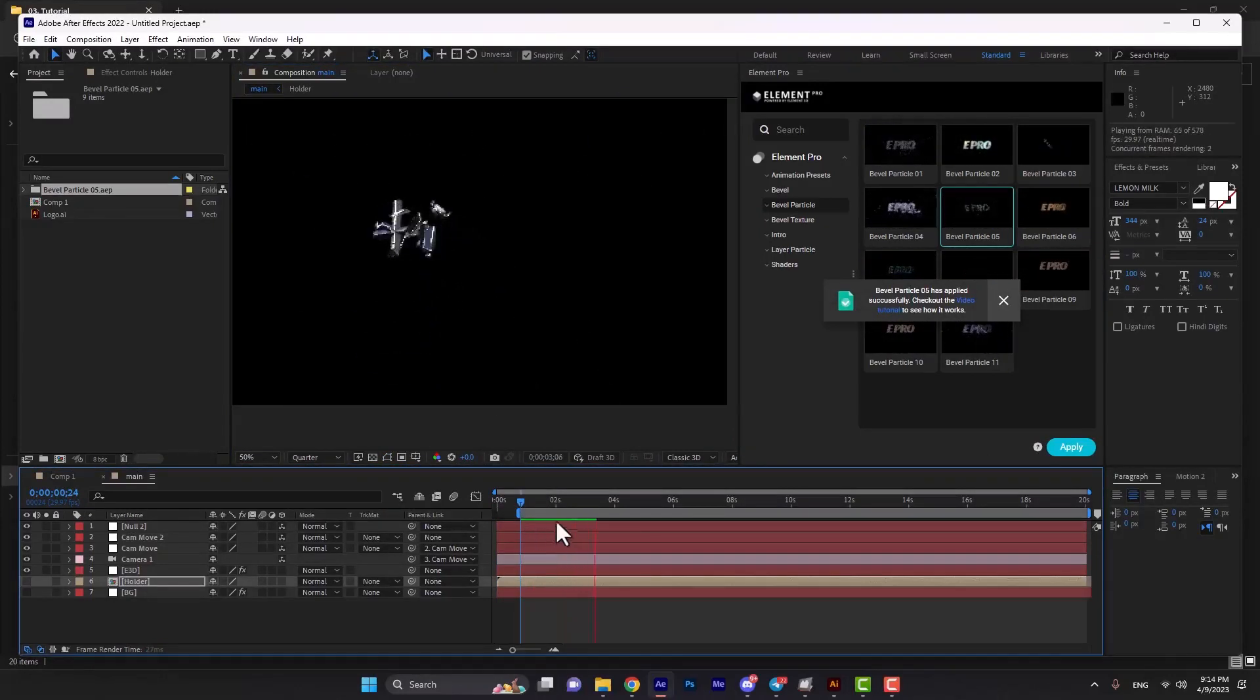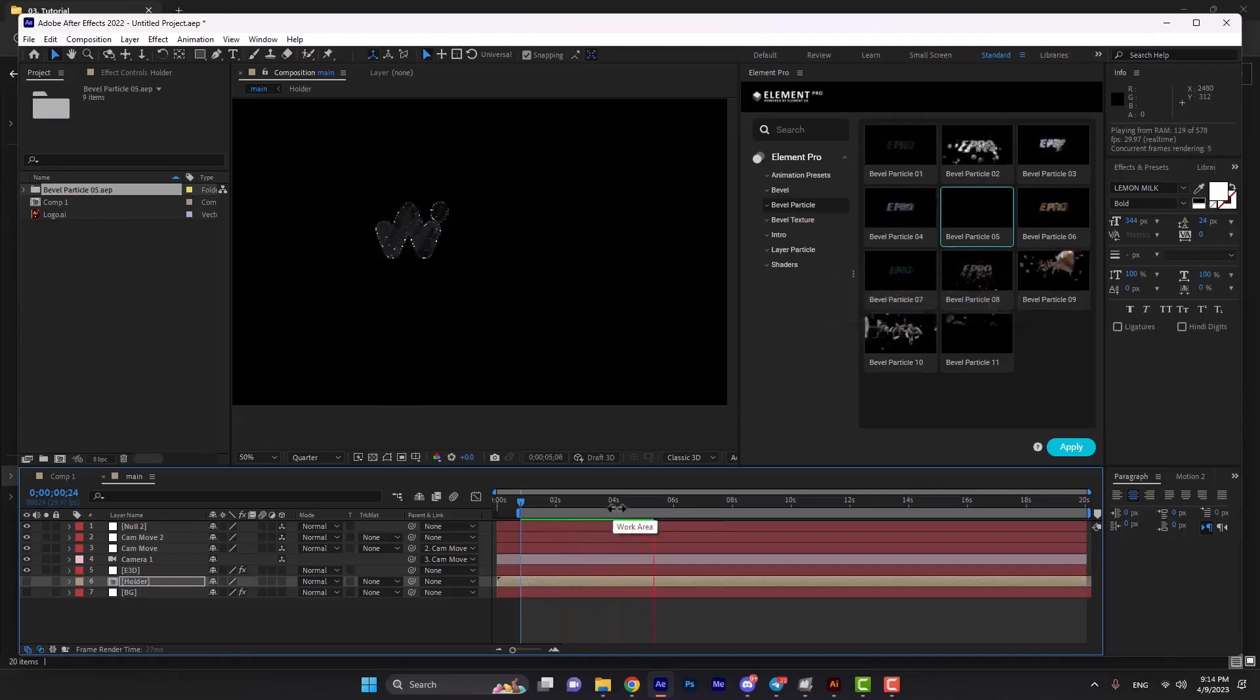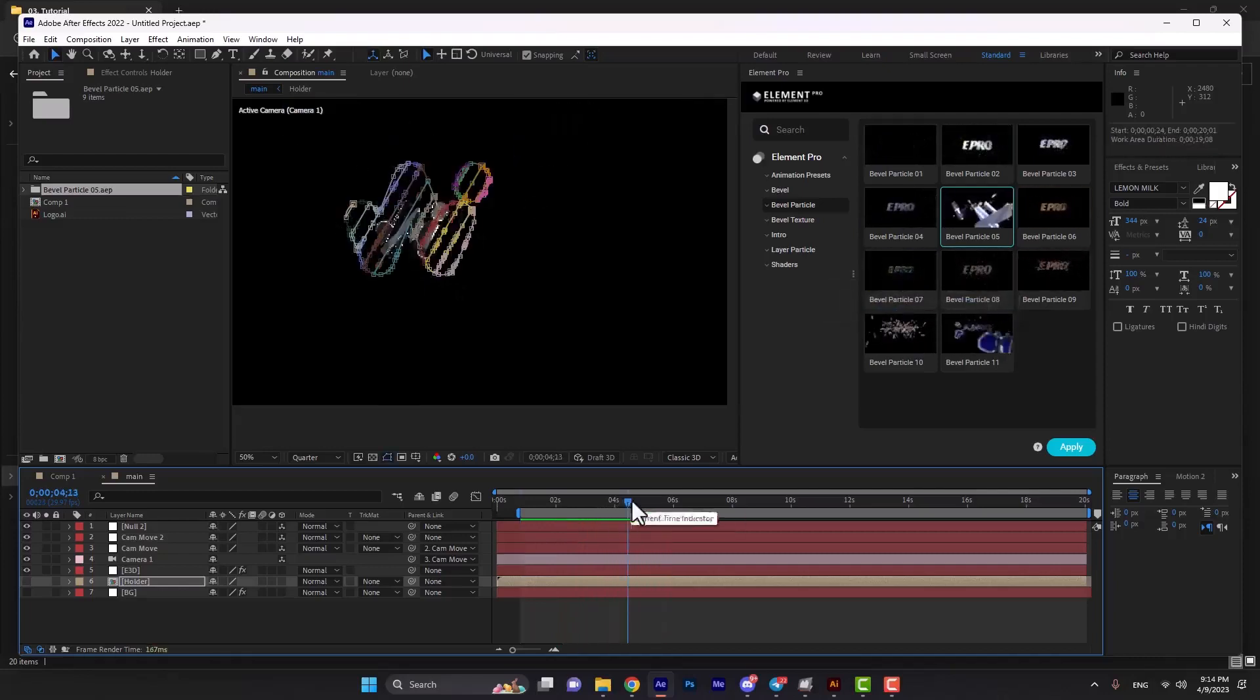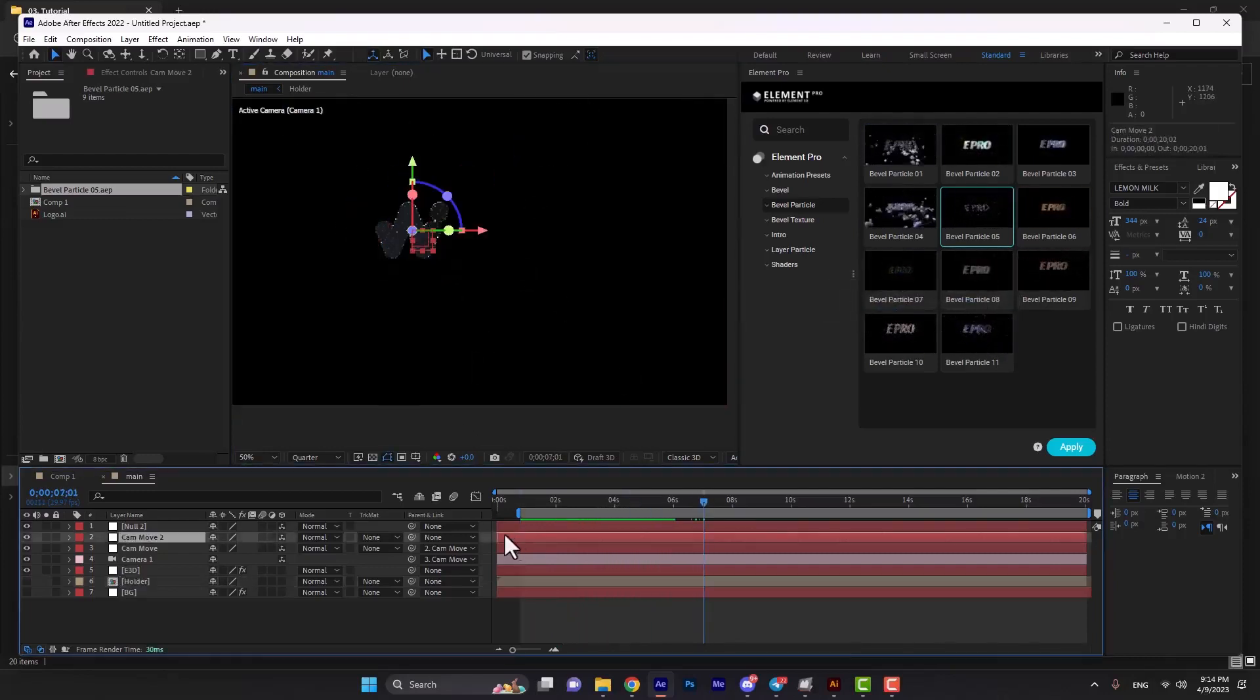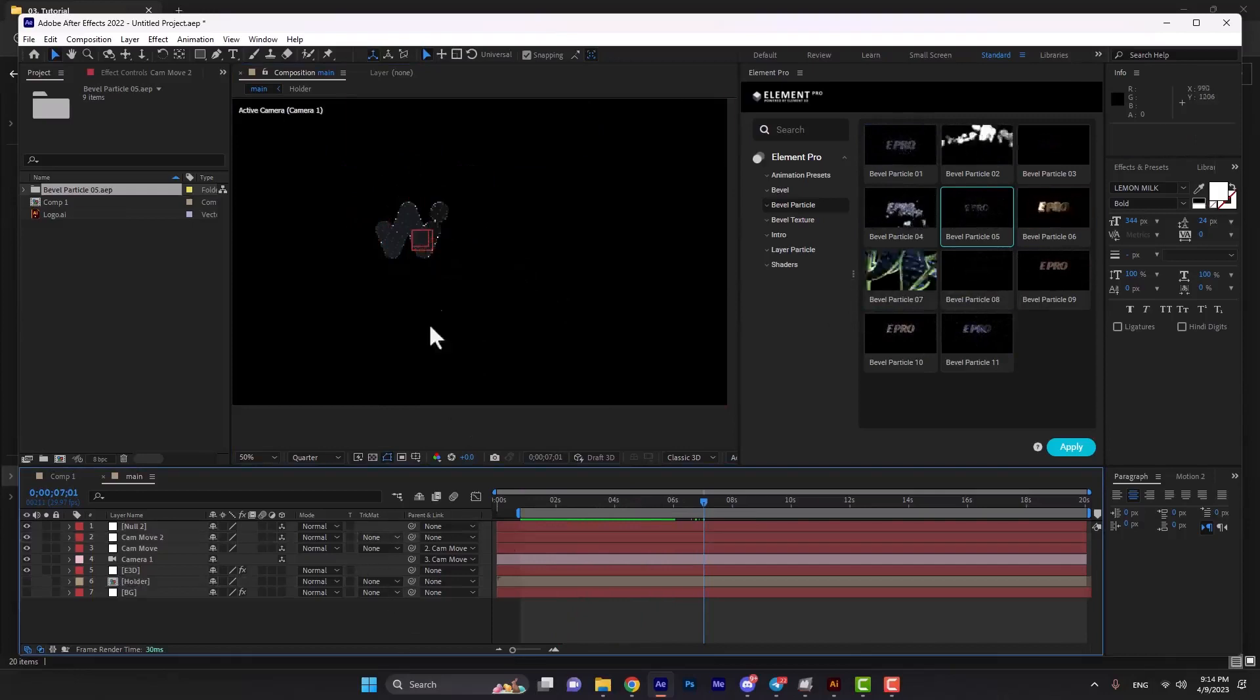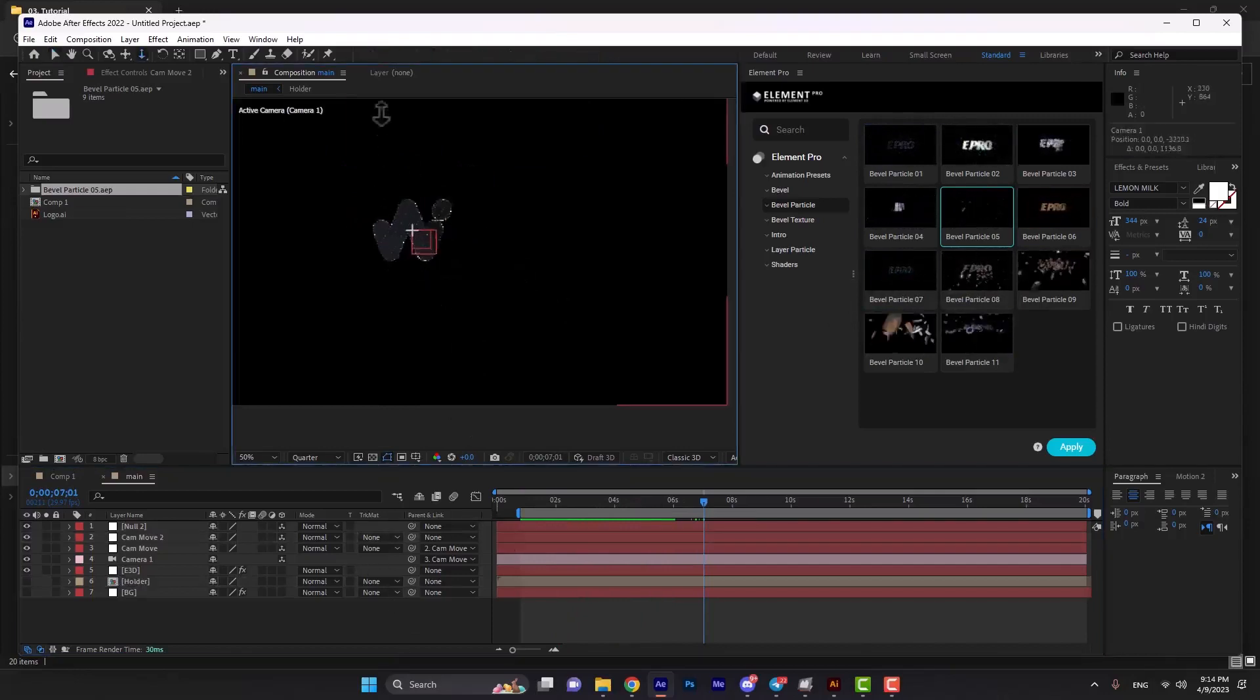This is the final result for now. By hitting the C button on our keyboard, we can zoom in the logo.